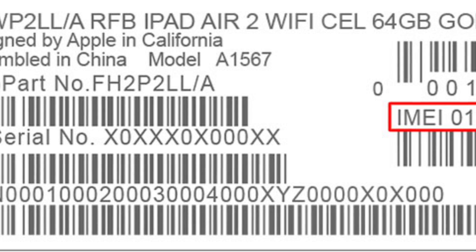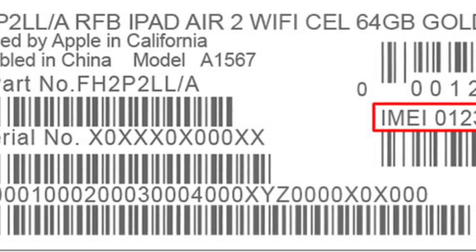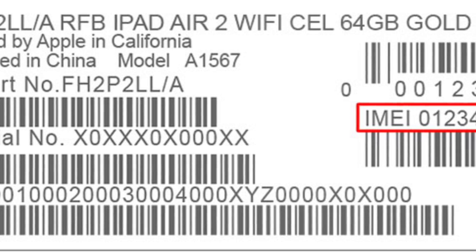Another way to check your IMEI number is to eject the SIM tray from your device. You can use the SIM eject tool to remove the SIM tray on your iPhone, and you will simply see the IMEI number and serial number displayed on the SIM tray itself.